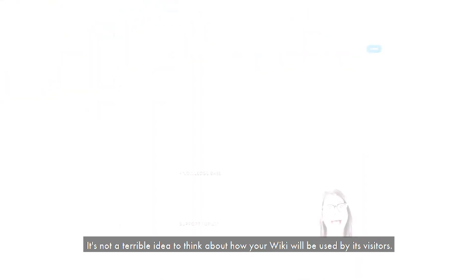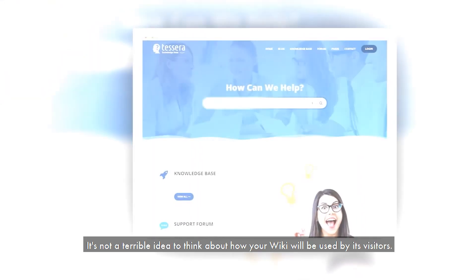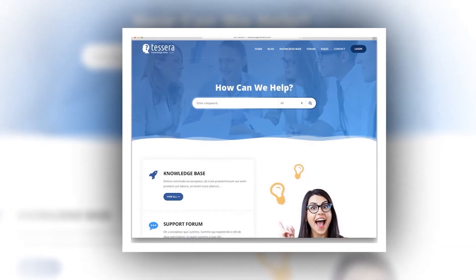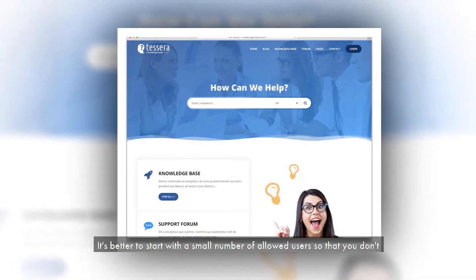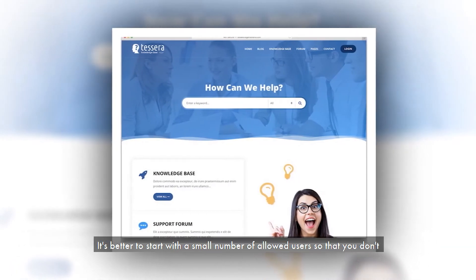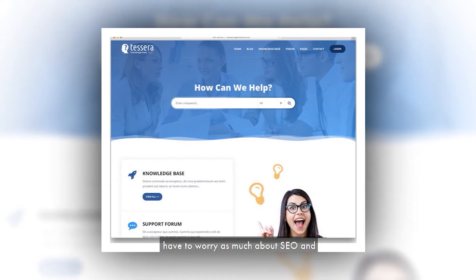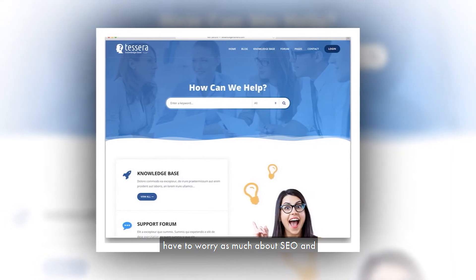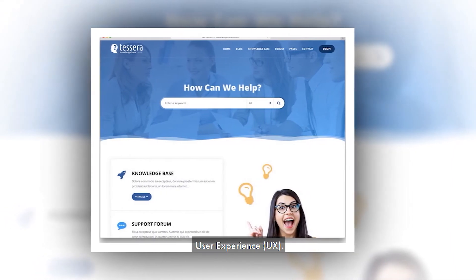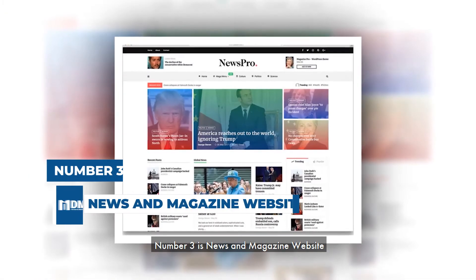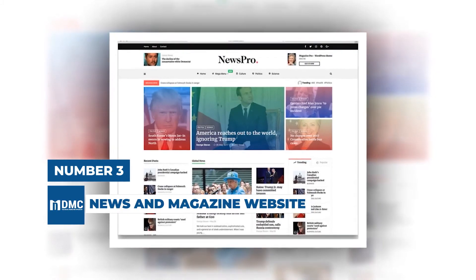Set up and set rules for your community at this point. It's not a terrible idea to think about how your wiki will be used by its visitors. It's better to start with a small number of allowed users so that you don't have to worry as much about SEO and user experience.